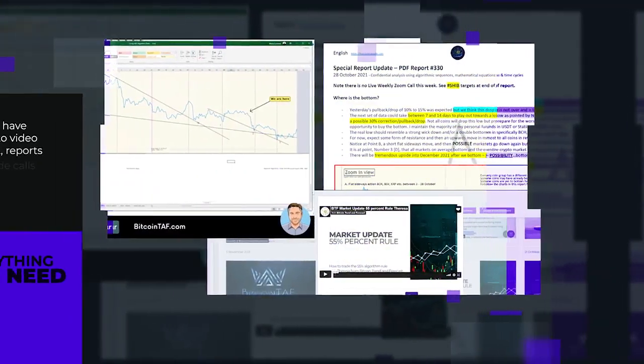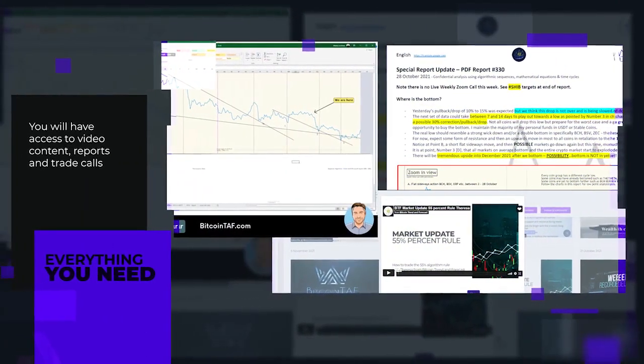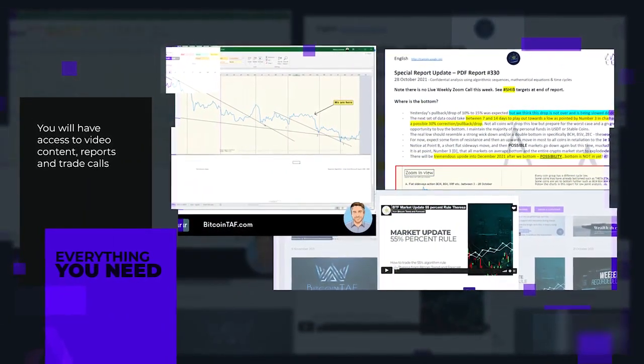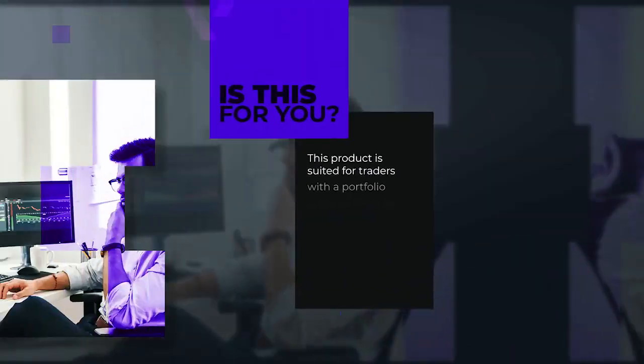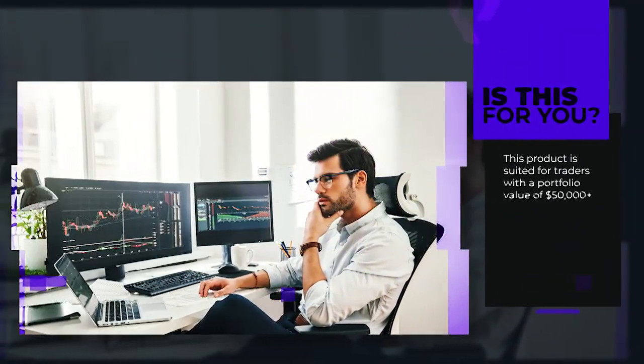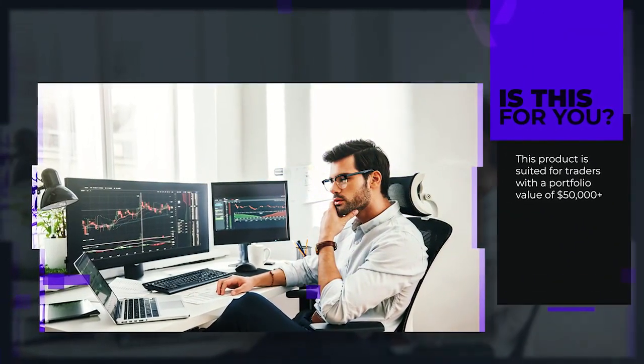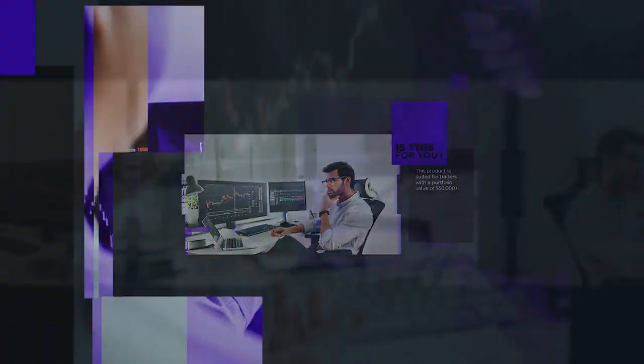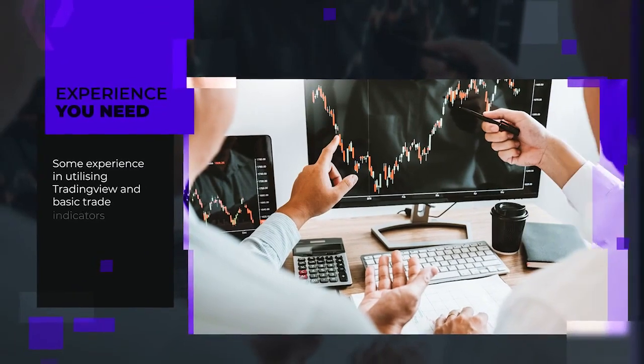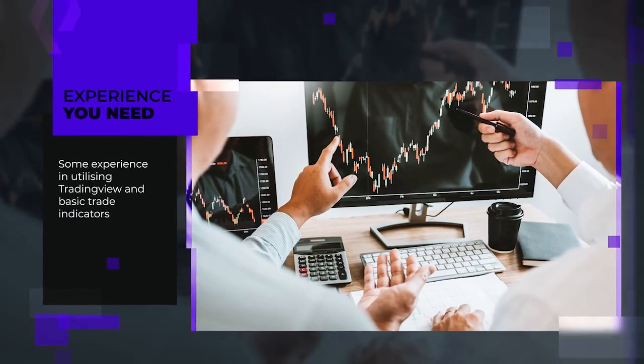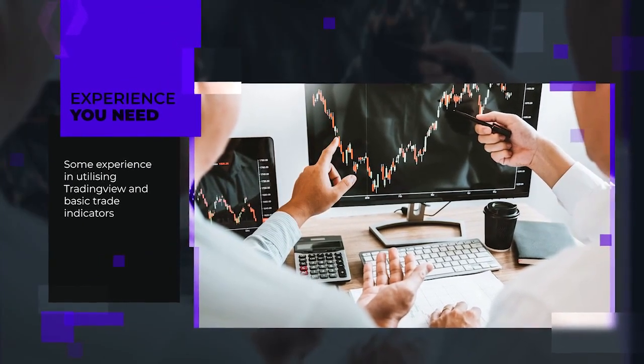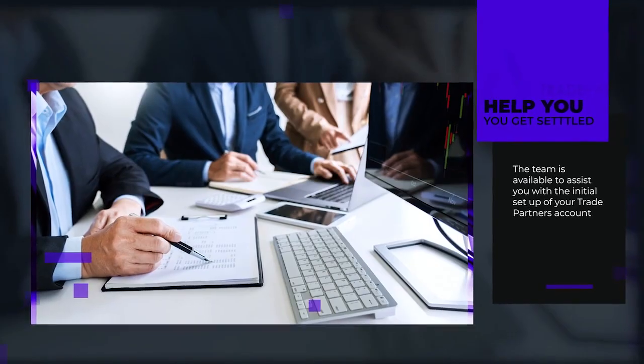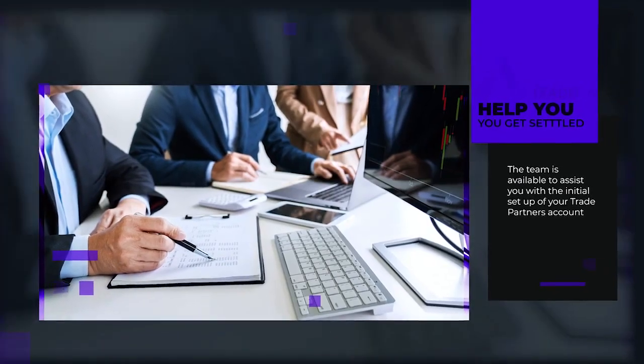You will have access to video content, reports, and trade calls. This product is best suited for traders with a portfolio value of $50,000 and some experience in utilizing trading view and basic trade indicators. The team can assist you with the initial setup of your trade partner's account.